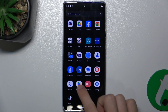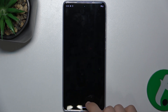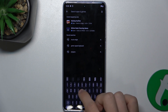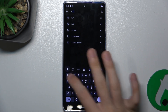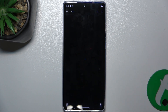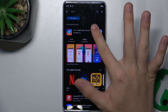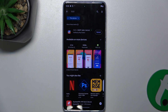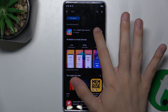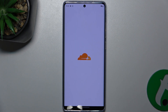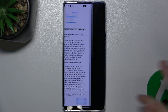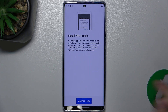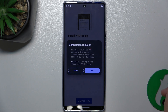So let's open Google Play Store and then search for 1.1.1.1. Press on Install, then press on Open. Next. Accept. Install VPN profile.